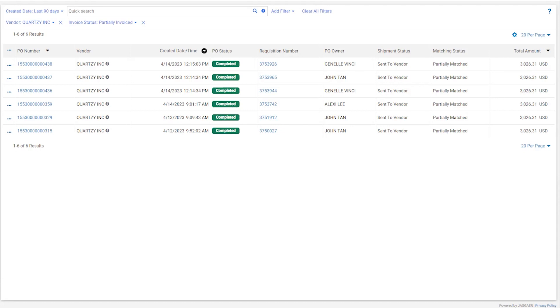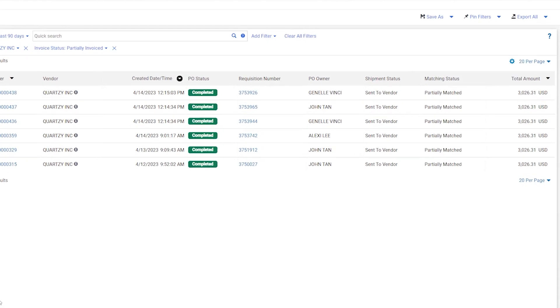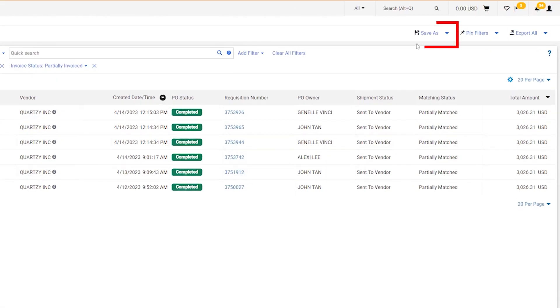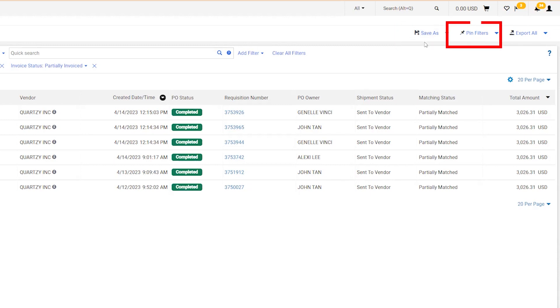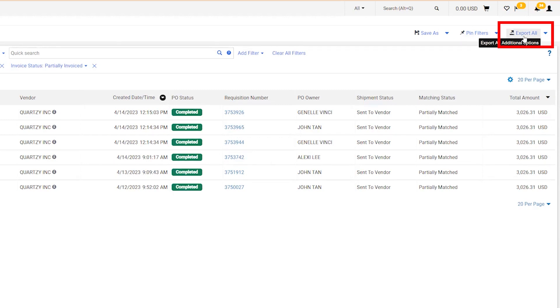If this is a report that you'll use frequently, you can save this report by clicking Save As at the top right of the screen. You can also use the Pin Filters option to make this your default search layout. Finally, you can export search results to Excel at any time.